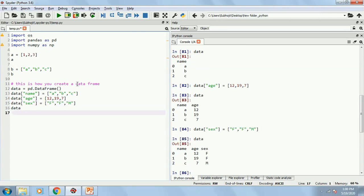But in reality, we don't create the data frames manually like this. First, we import the data. The two most common formats what we usually import is either Excel or CSV.